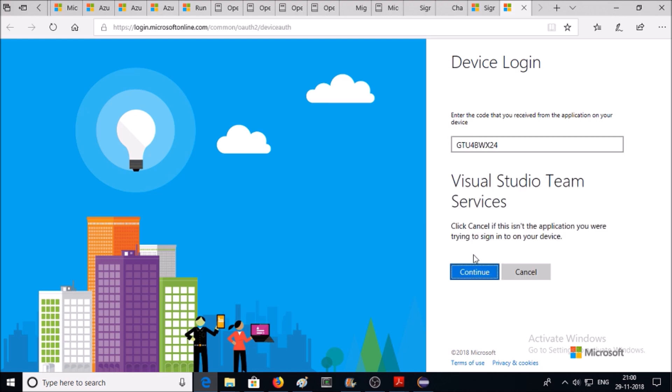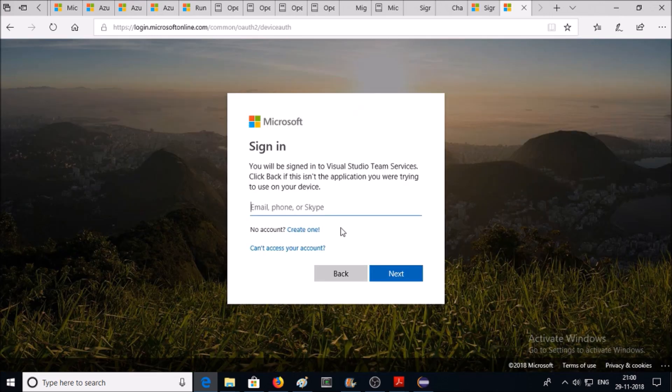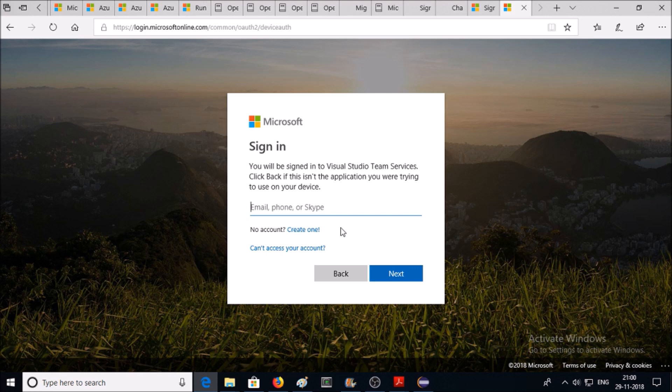And continue. Now it is asking to supply your Azure DevOps login credentials. So login with your Azure DevOps service account.